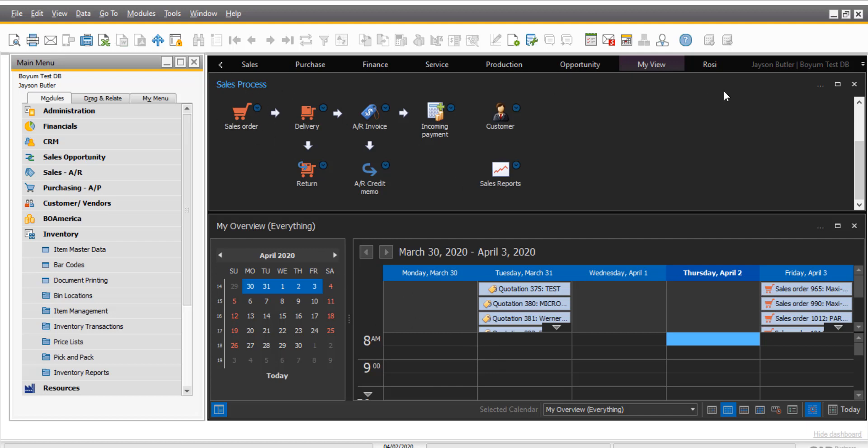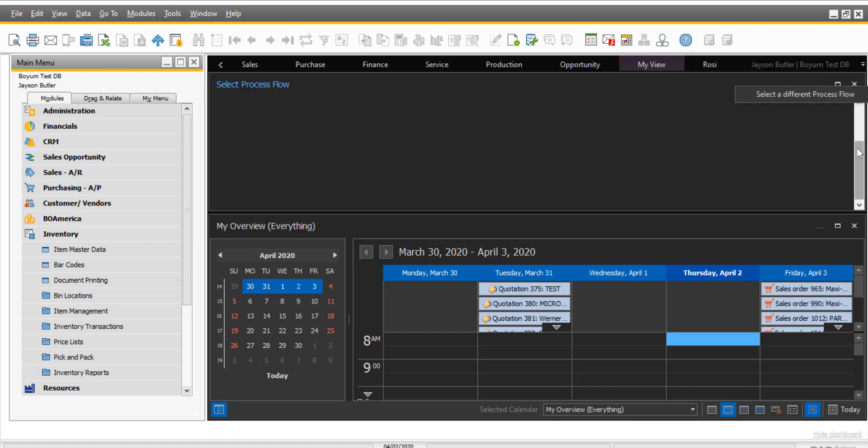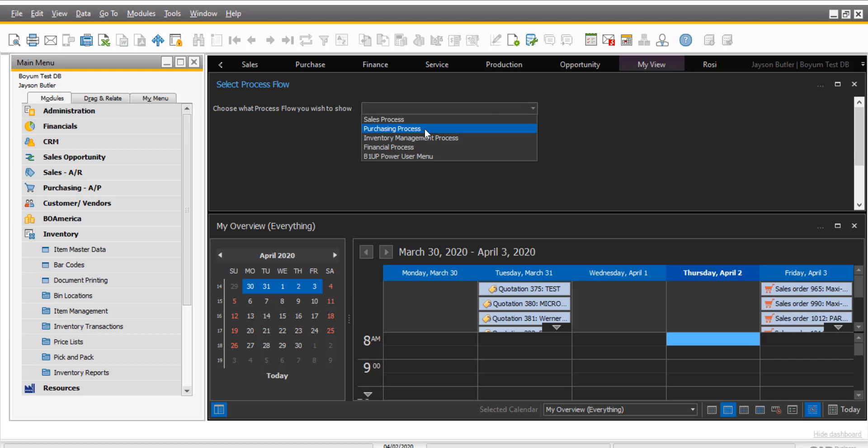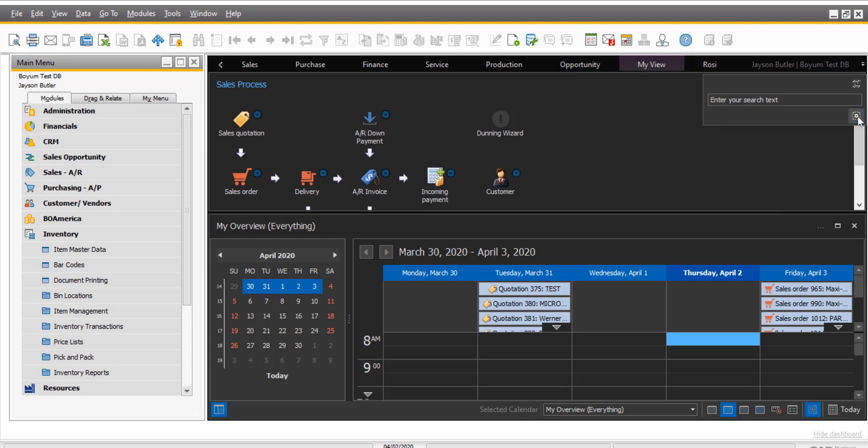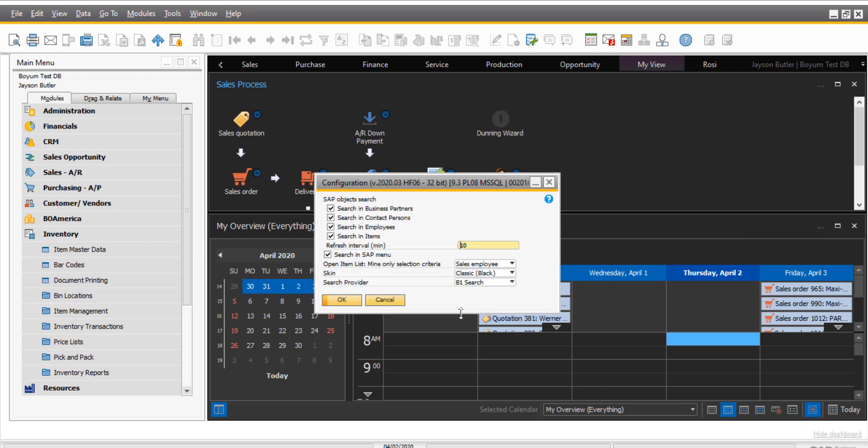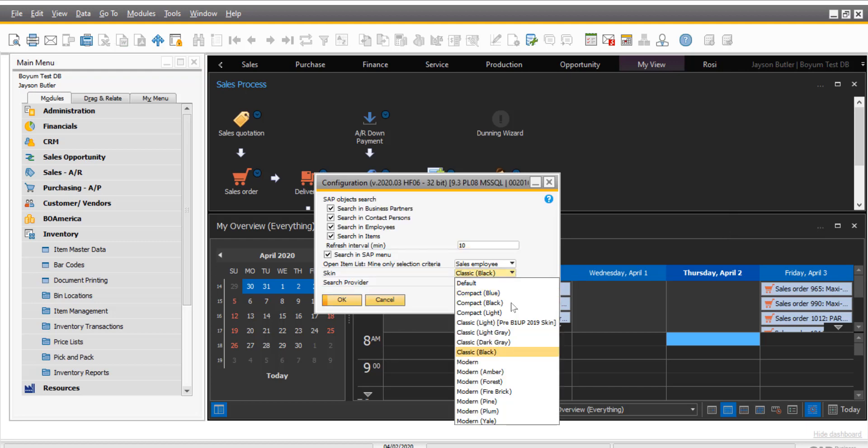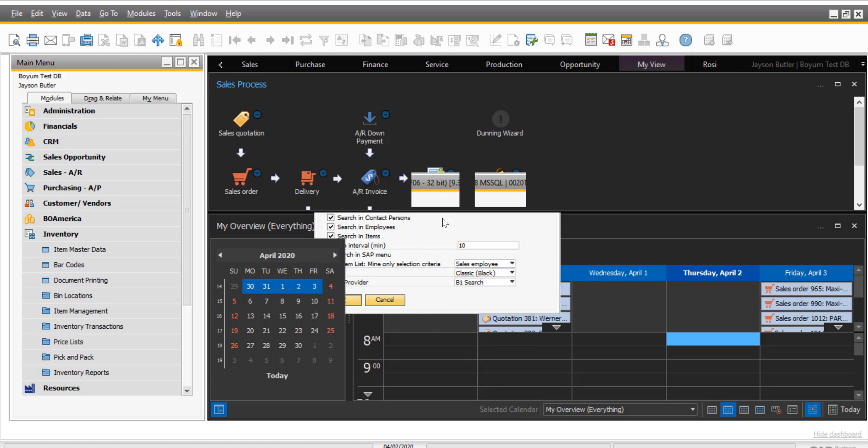You also see we have the sales process I have displayed. But of course we have different processes you can display. Also here. So we have the purchasing process and so on. And you see my skin is the black background. This is also new since last year. If you don't know yet, if you have the BOEM dashboards, you can also change the skin right here. And you have all those. But I'm going to go back to my print and delivery.